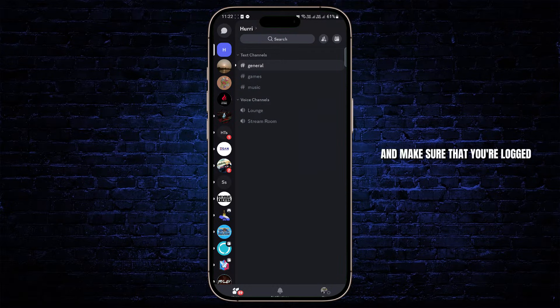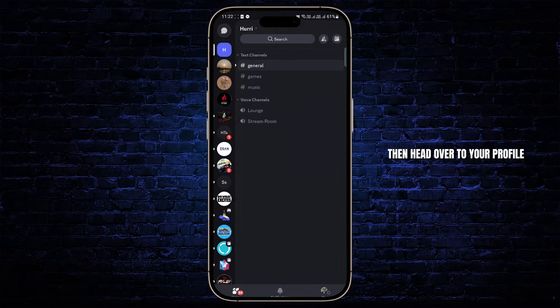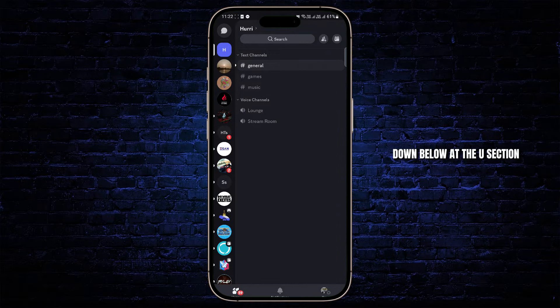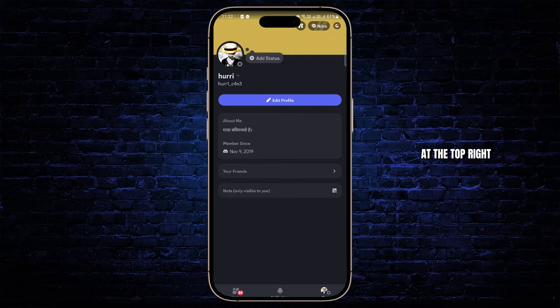Open up Discord mobile and make sure that you're logged into your account. Then head over to your profile down below at the user section, and then tap on the gear icon at the top right.